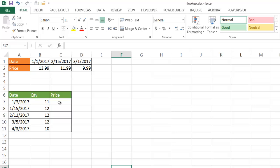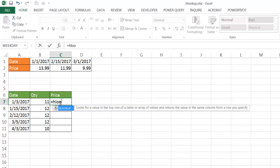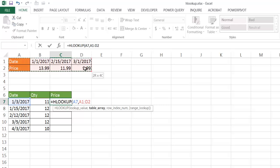So if we decide to use an approximate match, what it's going to do is bring us—if it doesn't match that value—it's going to bring us the next largest value that matches it. Let's go see how that works. Type equal HLOOKUP, press tab, and then select the date here, and we're going to do the table array here.